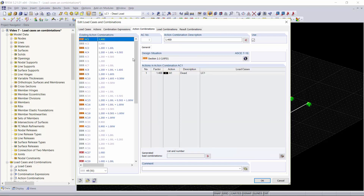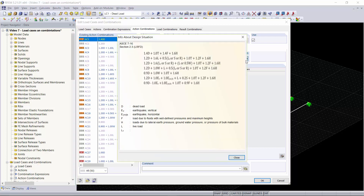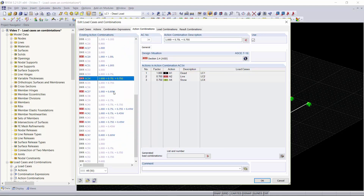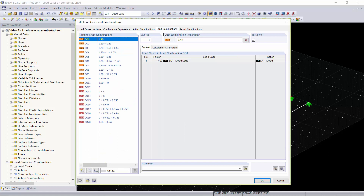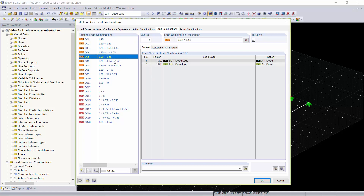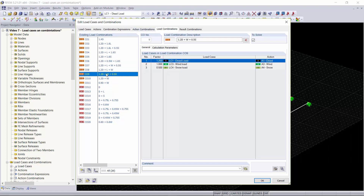The next tab is our Action Combinations tab. Here is where the load cases are set up for either LRFD or ASD combinations. You can click on the small Info button and get an overview of what ASCE 7 provides for factors, and go through each of your action combinations if you'd like. The next tab is our Load Combinations tab, where each combination of your load cases with factors is automatically generated from the standard. These are categorized based on design methods from the Combination Expressions tab.